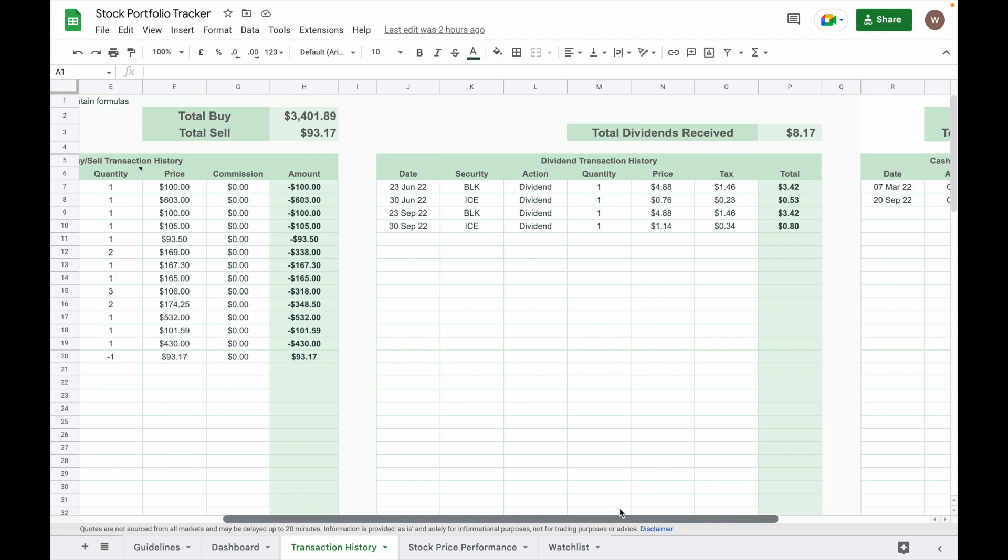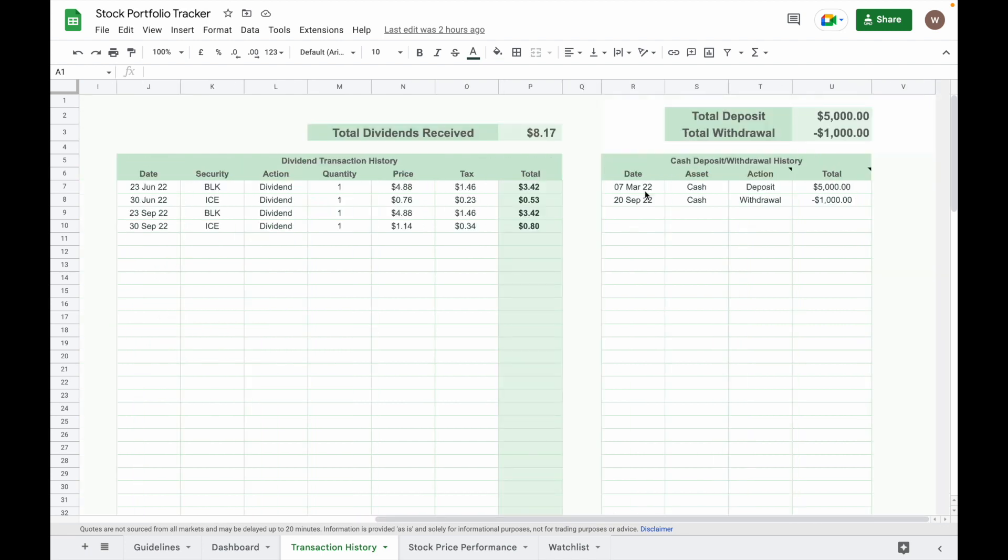Input the date, key in cash, and then key in deposit, and then key in the total amount of money you deposit. If you withdraw money, remember to put a minus sign here to indicate the outflow of money.